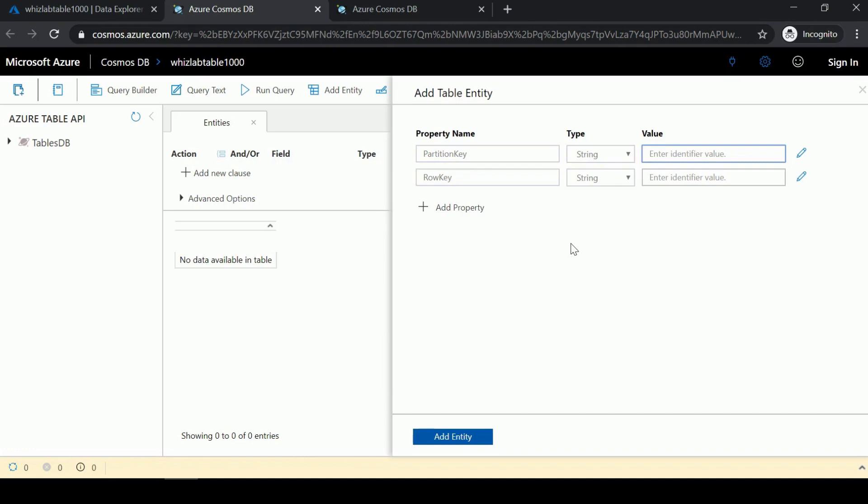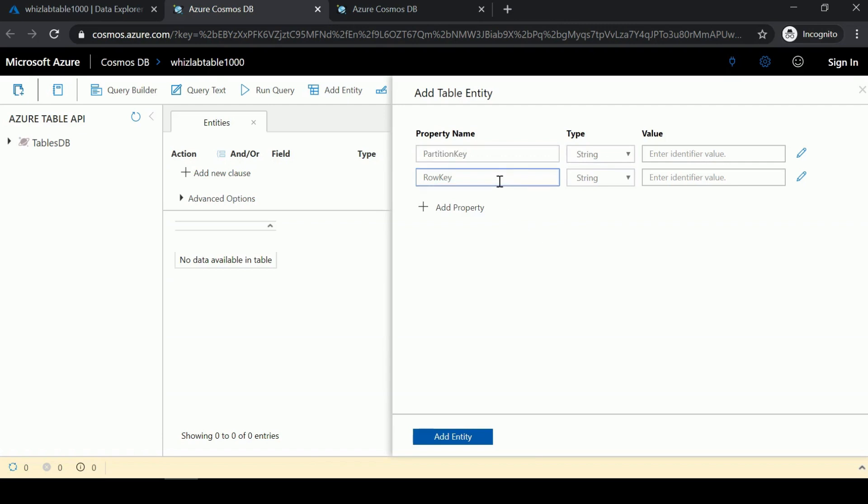To uniquely identify an item in that particular partition, you specify what property is defined as the row key. The property names remain as PartitionKey and RowKey, and it's your responsibility to map these properties onto the properties of your class or entity object.